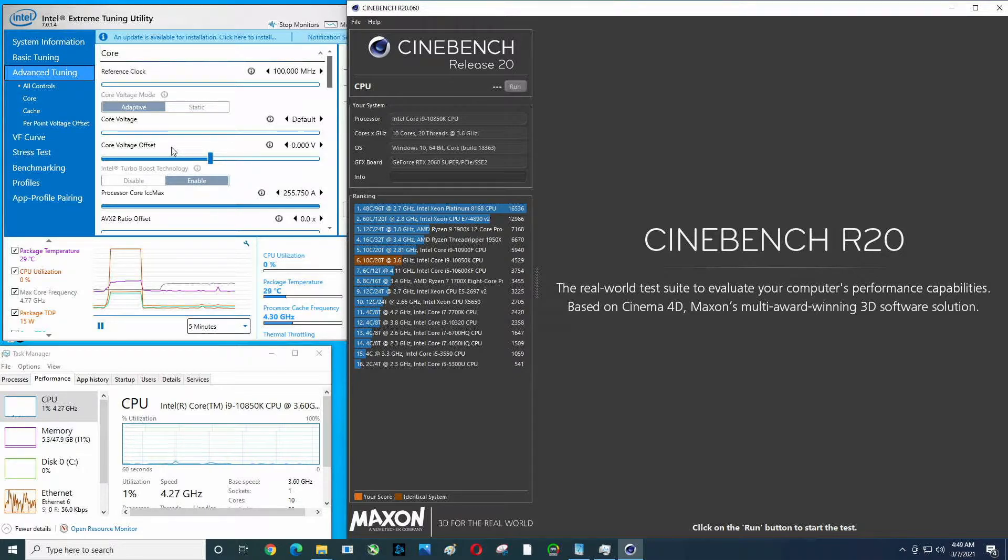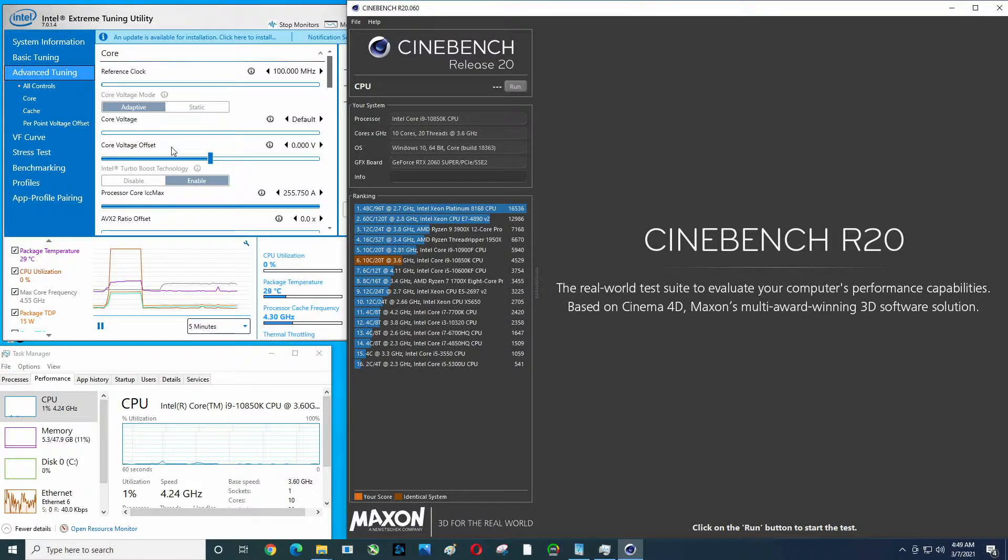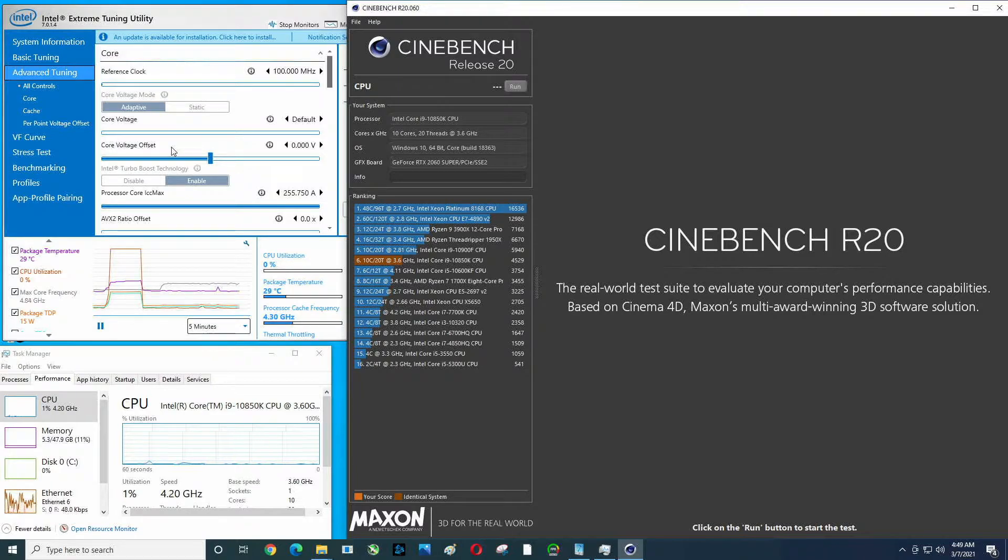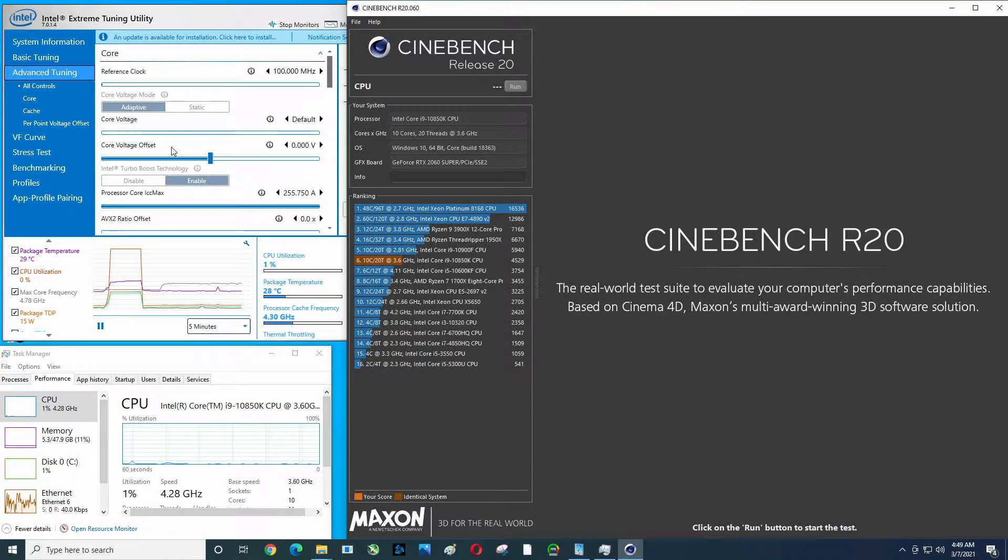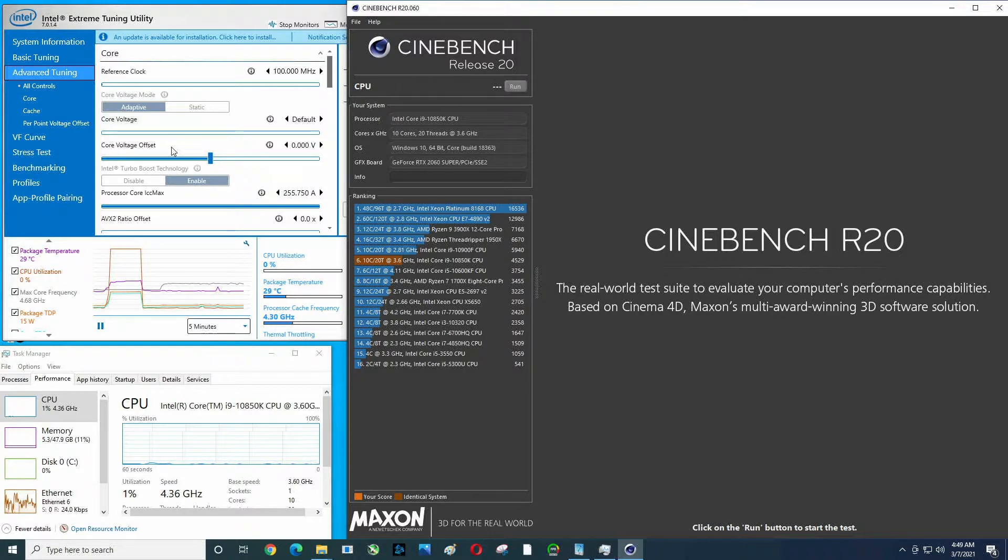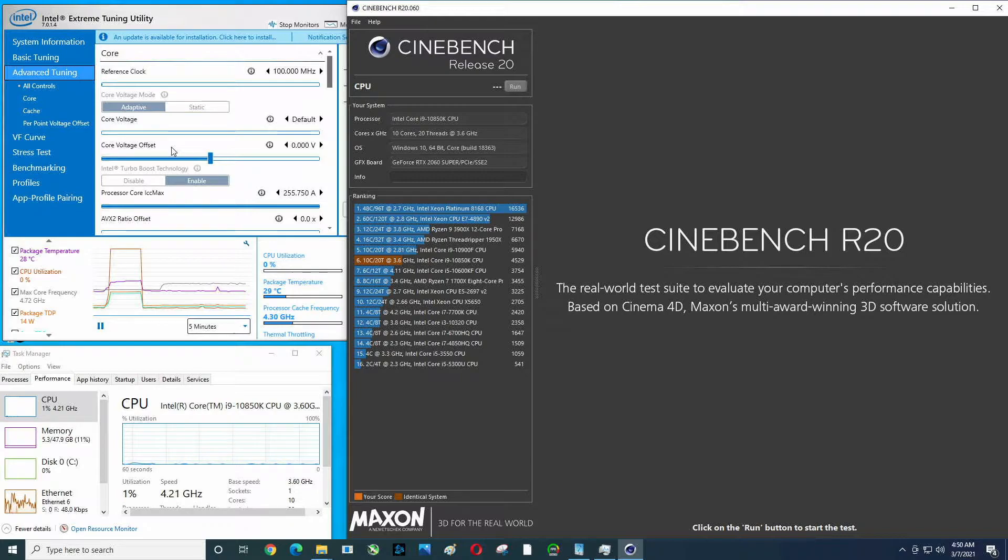Underneath that we've got Task Manager to also show us CPU frequency. Those things don't necessarily line up, but I'm providing both just so you can see it. On the right middle to the right is Cinebench Release 20.